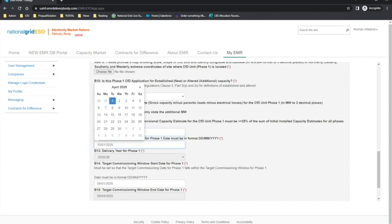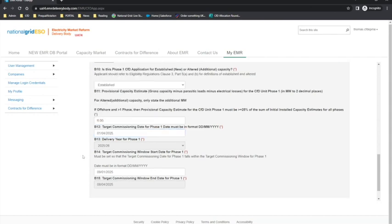Applicants will then need to specify the target dates for the proposed CFD unit. The target commissioning date needs to fall within the delivery years. Please refer to the allocation guidance document for more detail. Next up is the reference price that applies to the CFD unit — this is a fixed field and will be auto-populated for you. The AR5 standard terms notice will detail if the technology type reference price is intermittent or base load.